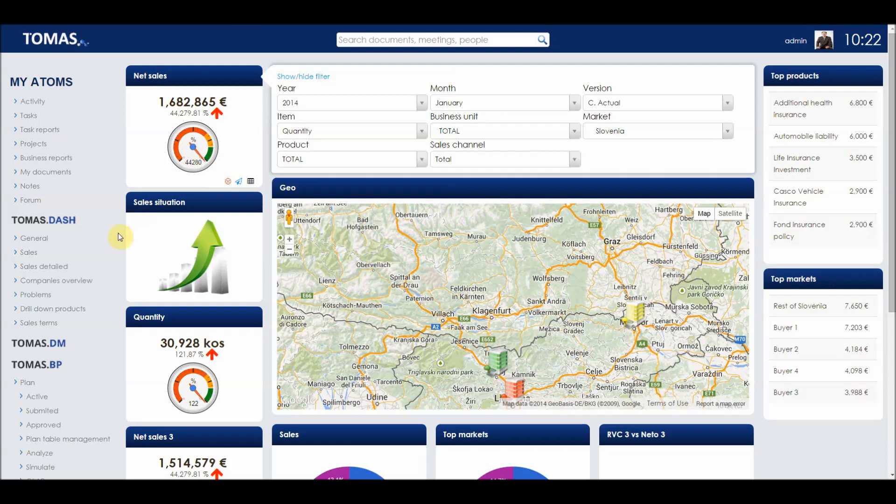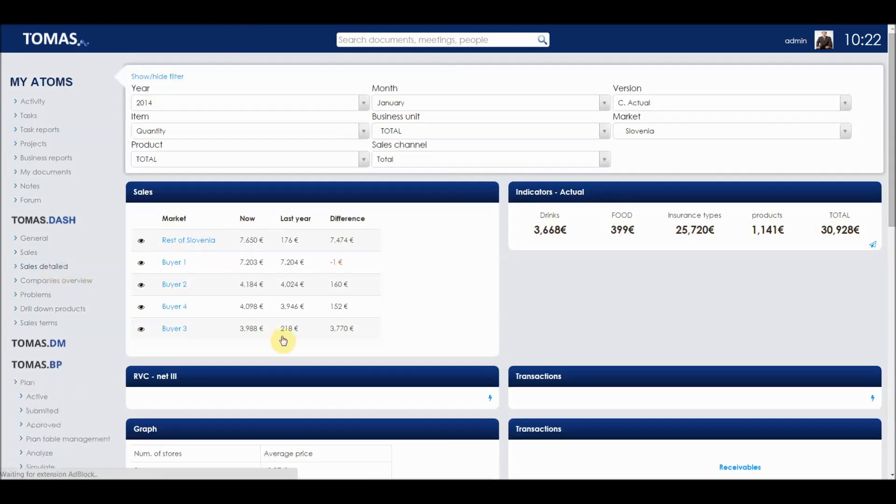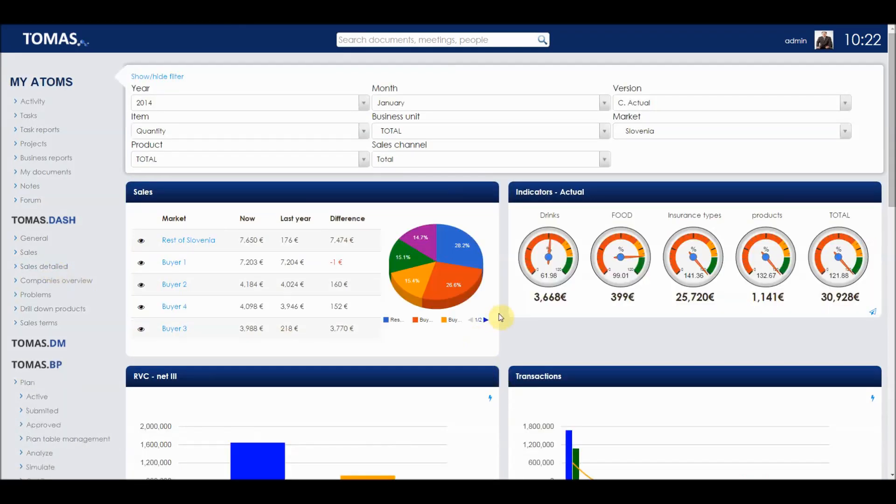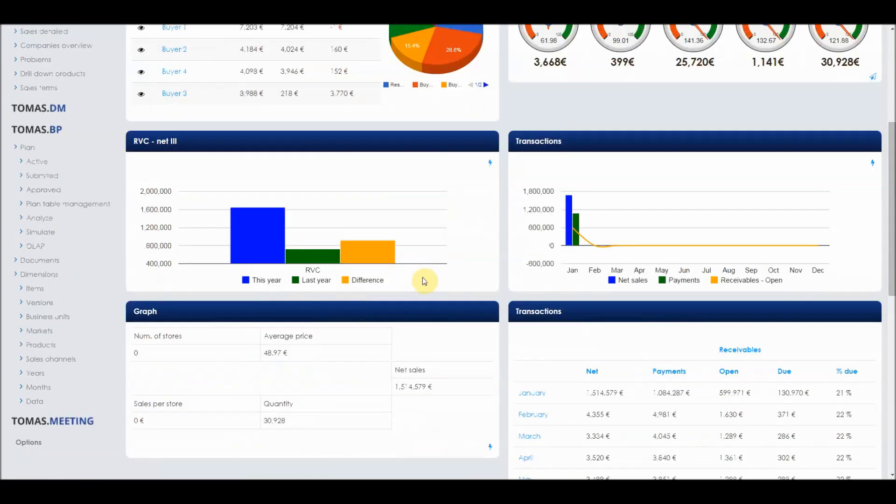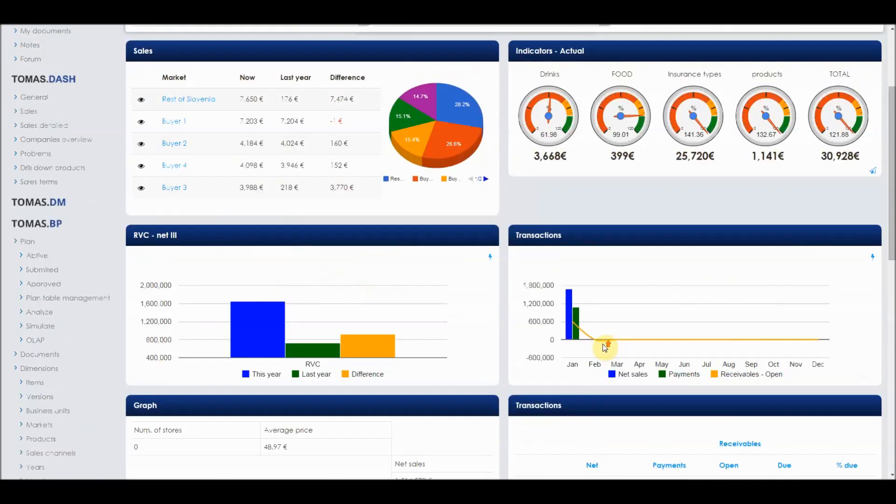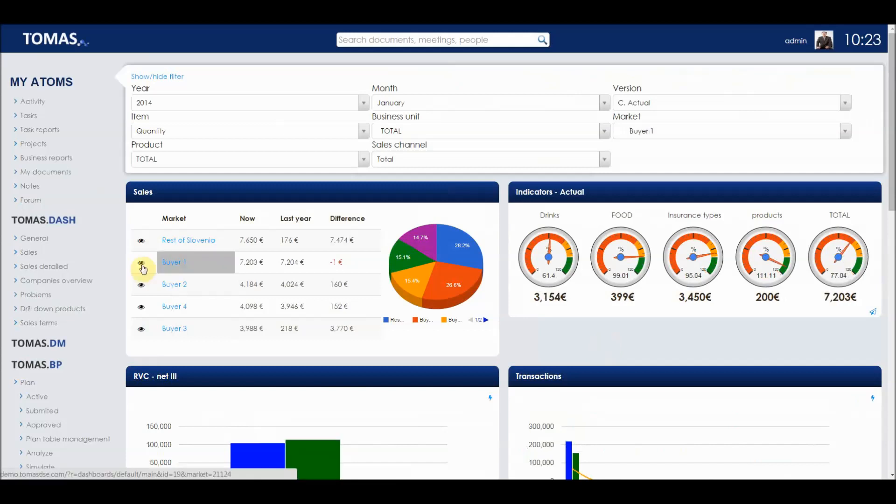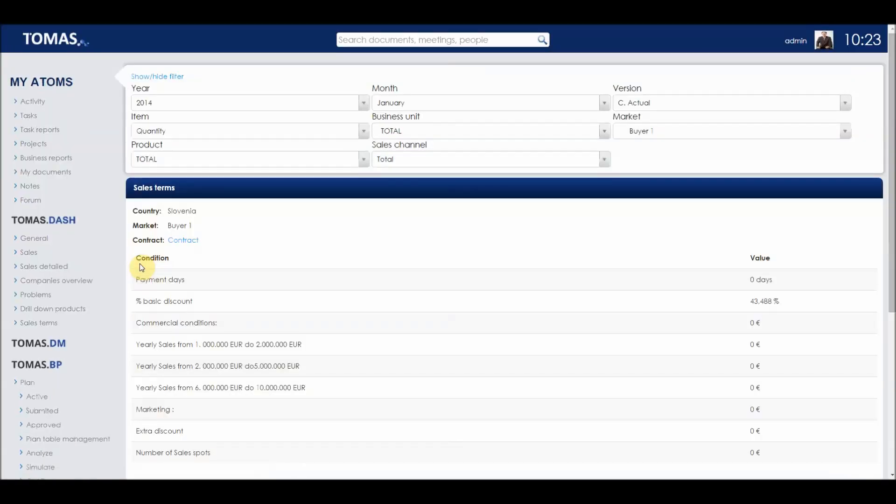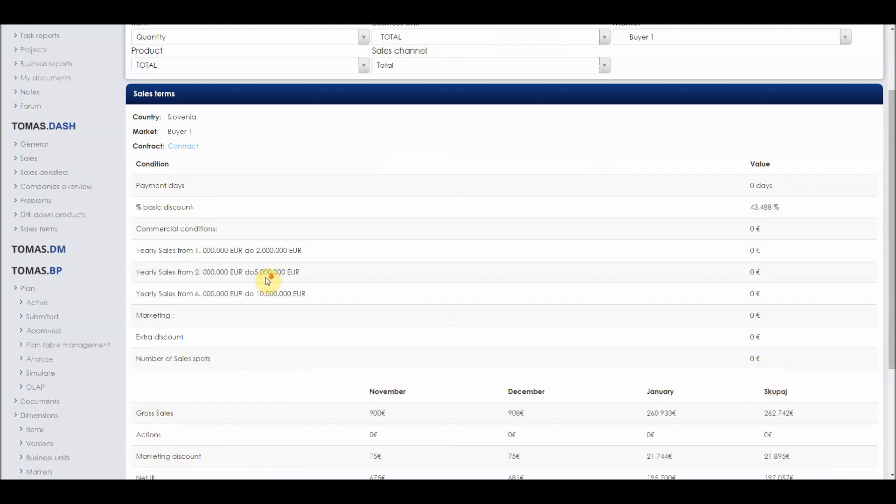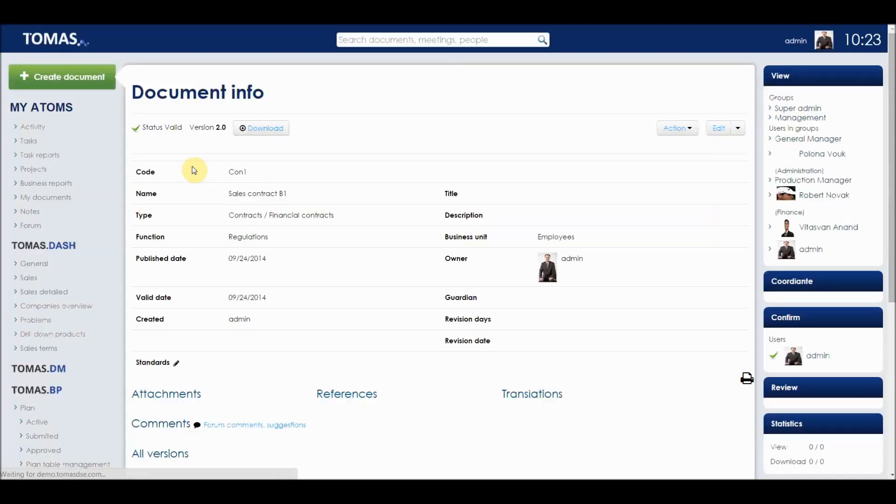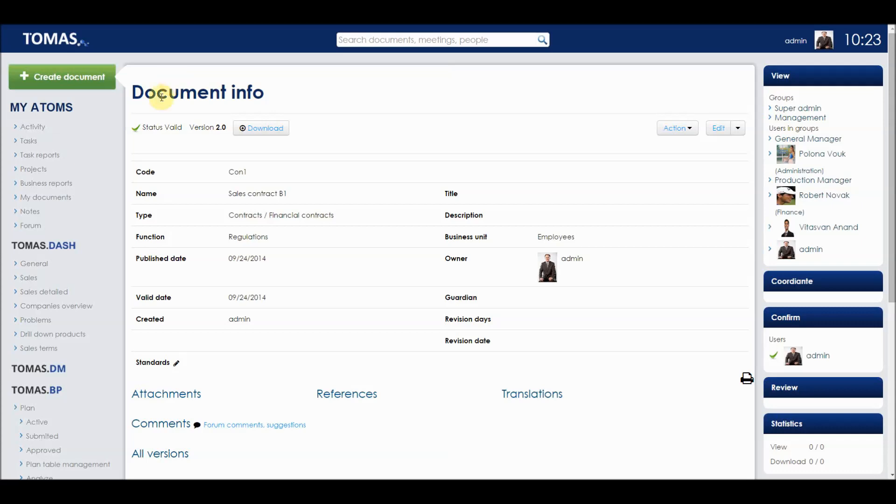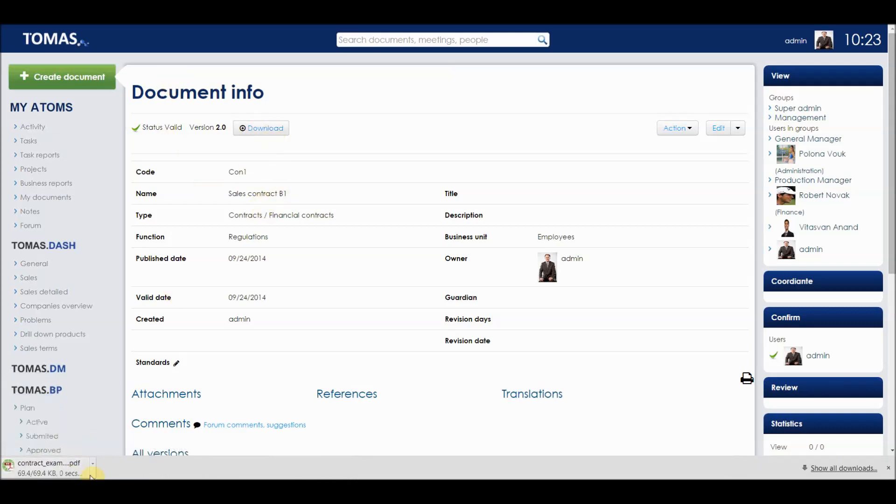If we move on to the sales details in Thomas Dashboard, we can see more indicators, pie charts and graphs. We can see the transactions also. If we click on the eye sign next to the buyer one, we can see the details from buyer one and all the conditions of doing business and we can also see the contract that is associated with buyer one. The document info window opens and we can click on download to see the contract in the PDF form.